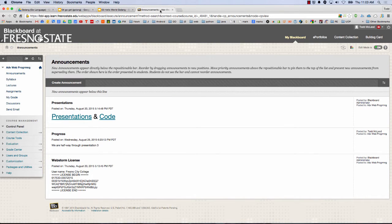If you're watching these videos online and you're not taking this class at Fresno State, please don't email me and say how do I get into Blackboard. This is for the students who are at Fresno State, which means all of you here.